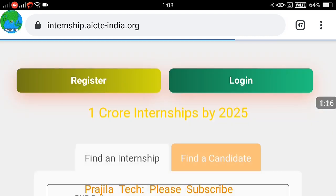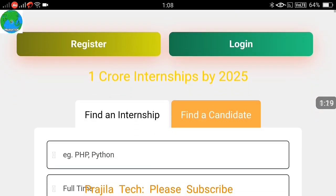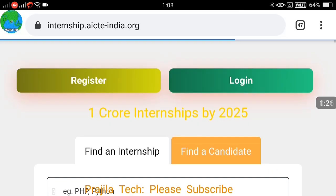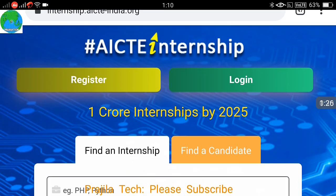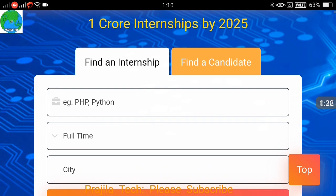Just click on the link. You can see the page is loaded and there is clearly an option to register and login. If you scroll down a little bit, you can immediately search for an internship program.